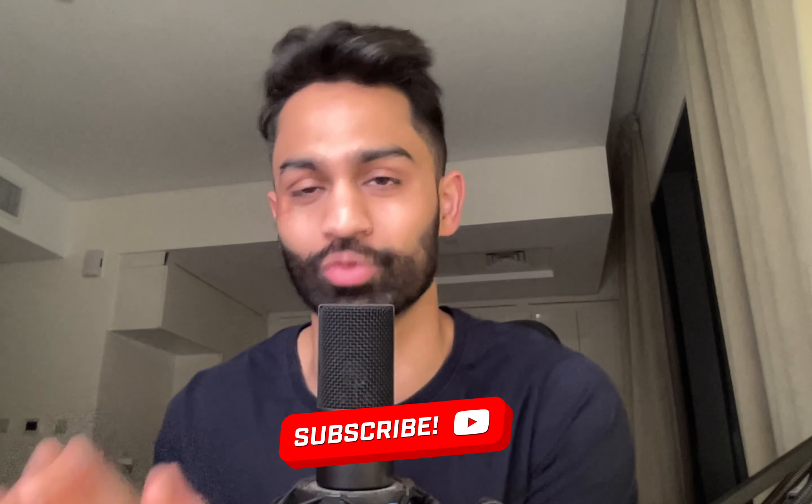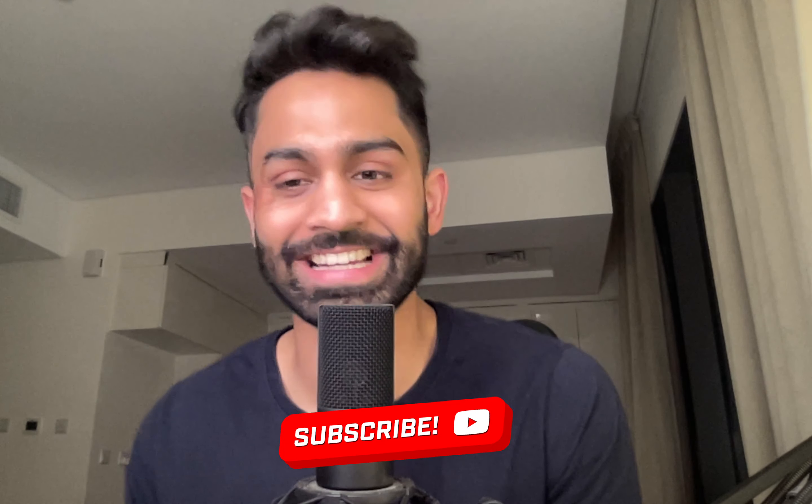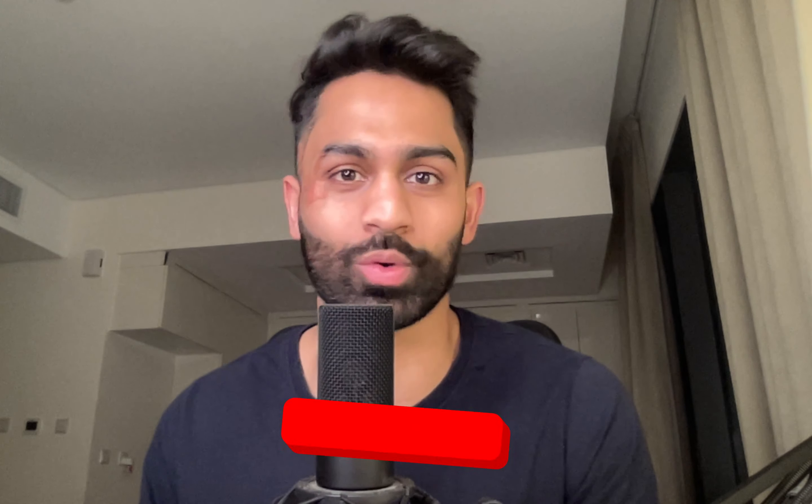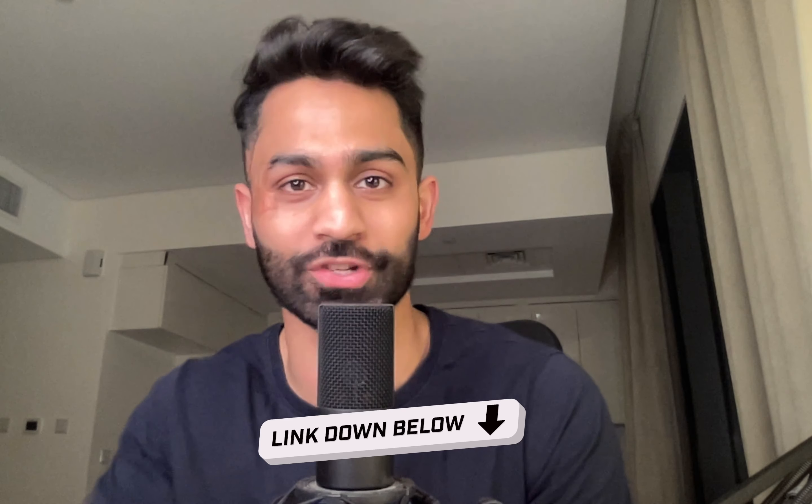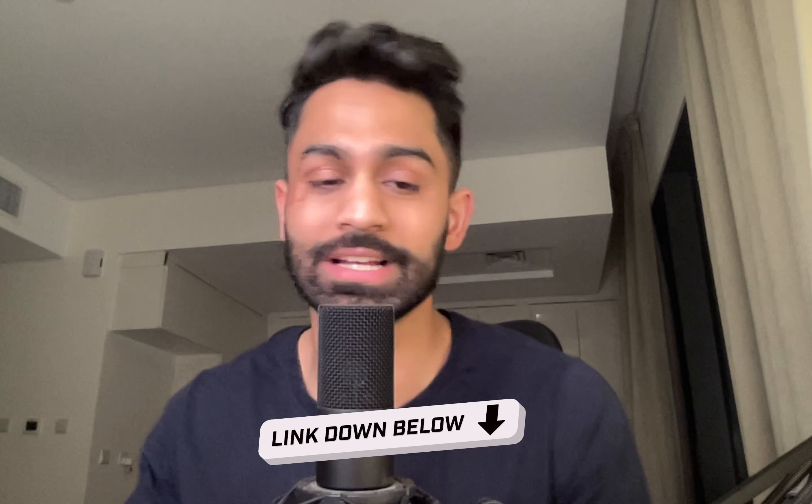As always, if you enjoy this video and find it helpful, make sure you drop a like and subscribe to the channel. Links to our Discord and Patreon are down below. I've been adding a lot of valuable spreadsheets for all members to access.